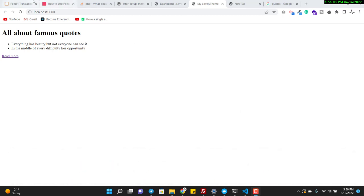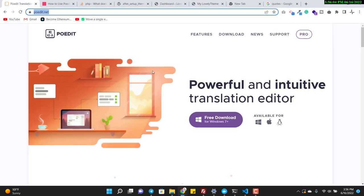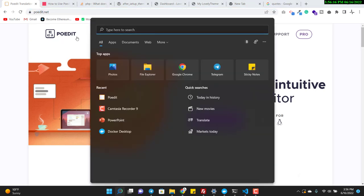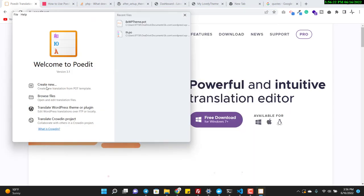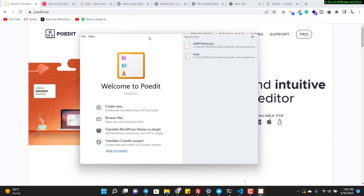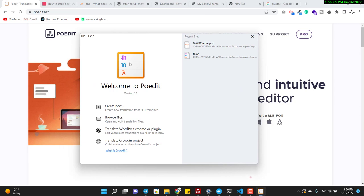In this video I will use POEdit, which is a free software available for Windows, Mac, and Linux. I have already installed this software and you can see it here.